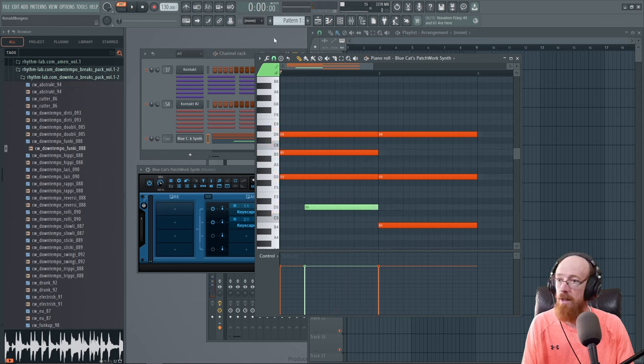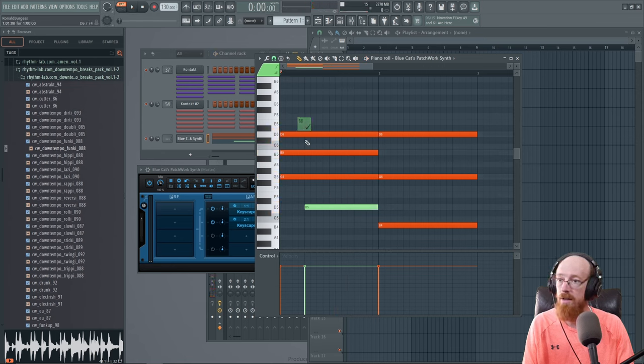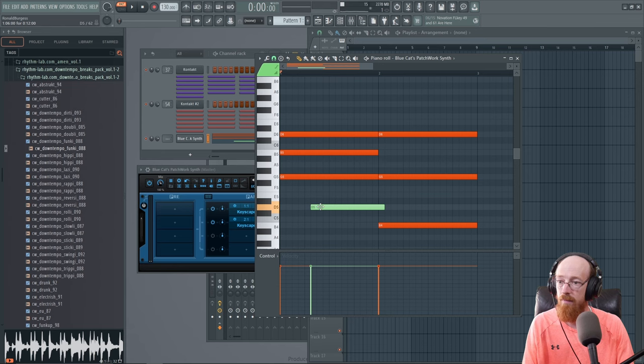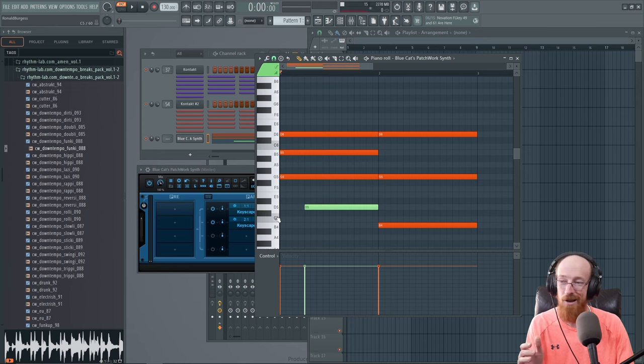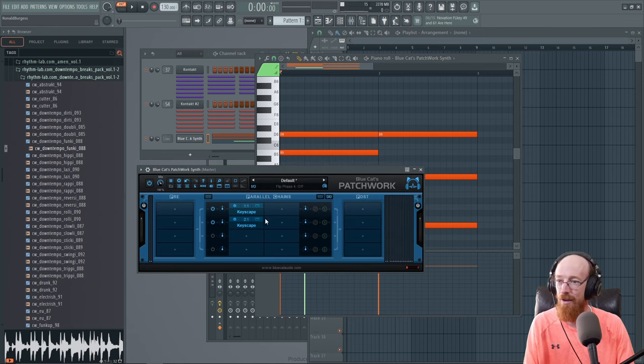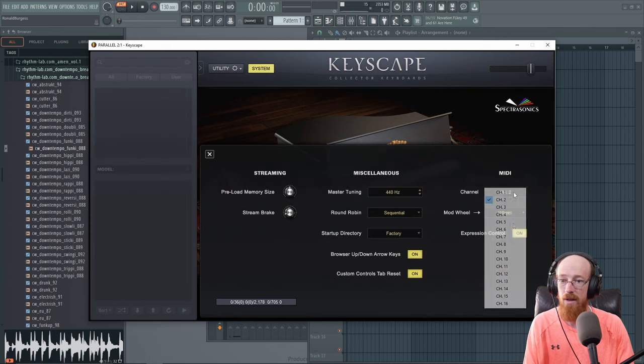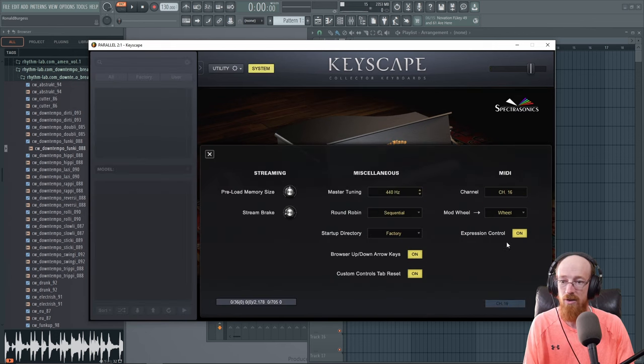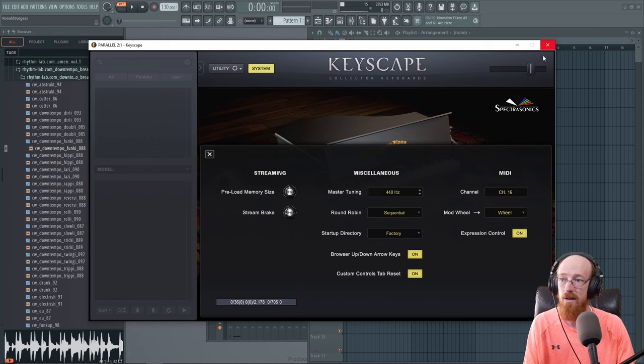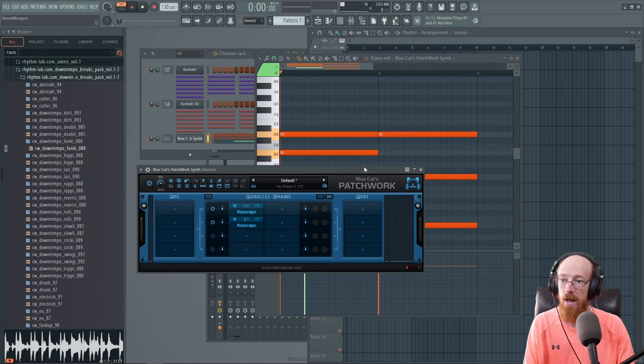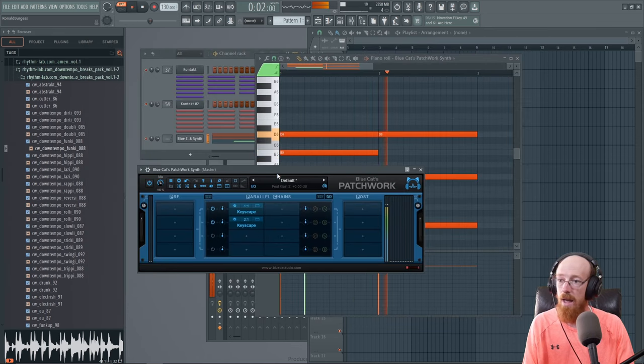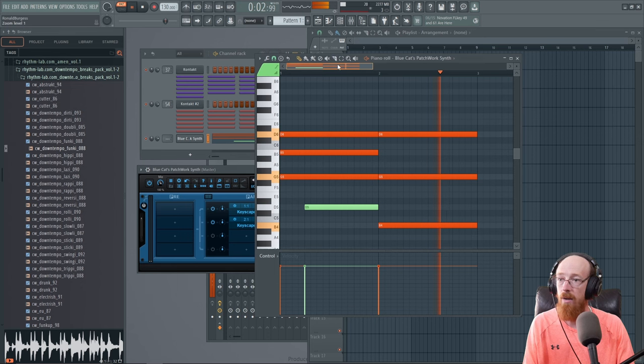And we should be hearing something. Am I not on channel sixteen? Oh, there you go. There's the other thing we need to be aware of. Keyscape again requires you to go into the system and change this to channel sixteen as well. So we will change that. And now that behaves exactly how we want it to.